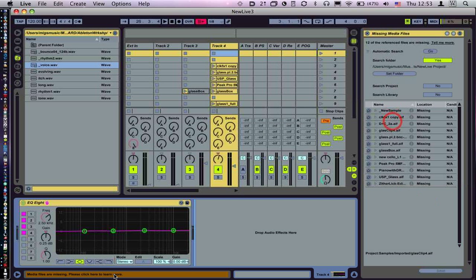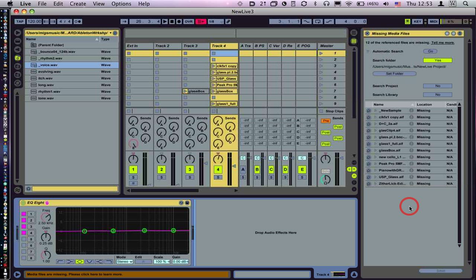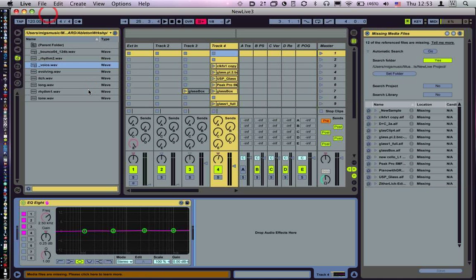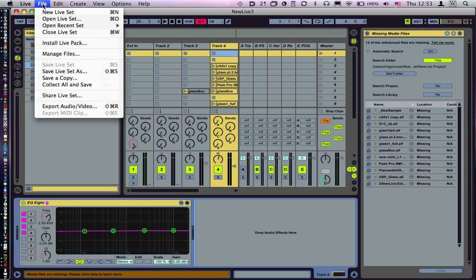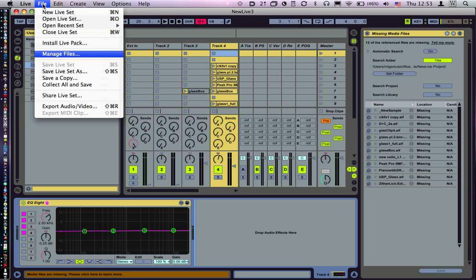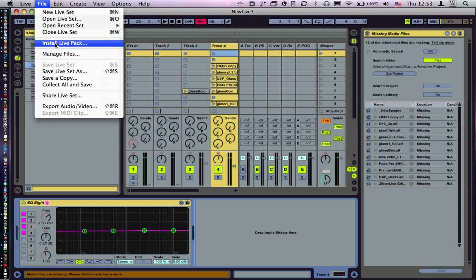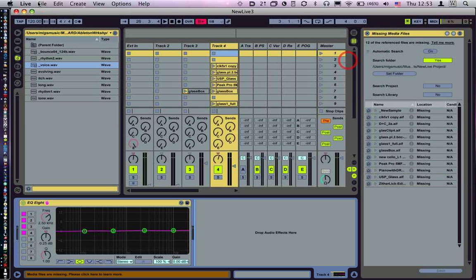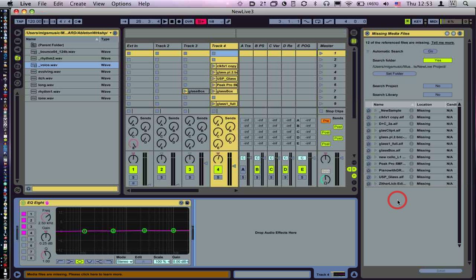There is a list of the samples that are missing. Now if for some reason this window doesn't come up when you click down here, then go up to File and Manage Files and this help window will open up, and then click here and it will show up.